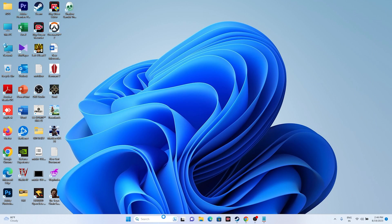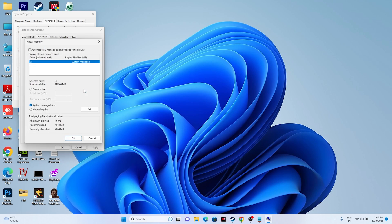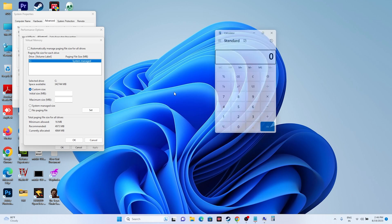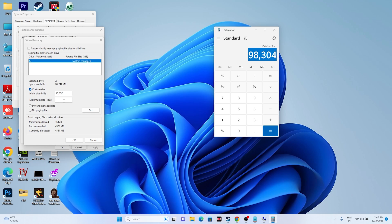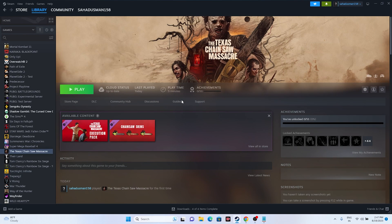Increase virtual memory. Go to View Advanced System Settings > Advanced tab > Settings > Advanced > Change. Uncheck automatic management, select the drive where the game is installed, and choose Custom Size. Set the Initial Size to 1.5 times your total RAM in MB (e.g., for 32 GB RAM: 32 × 1024 × 1.5 = 49,152 MB) and Maximum Size to 3 times your RAM (e.g., 32 × 1024 × 3 = 98,304 MB). Click OK and close.